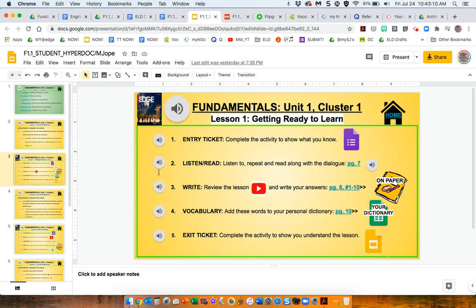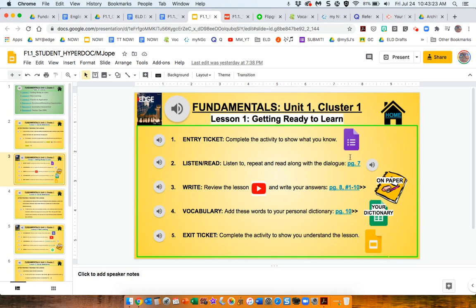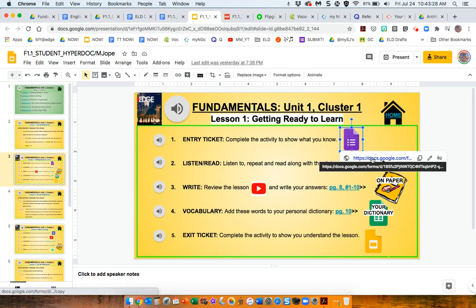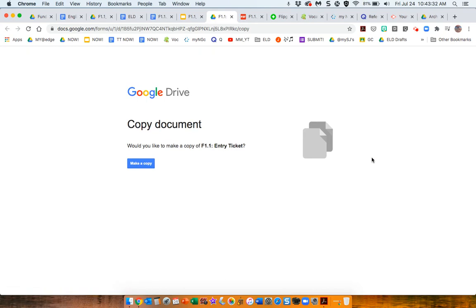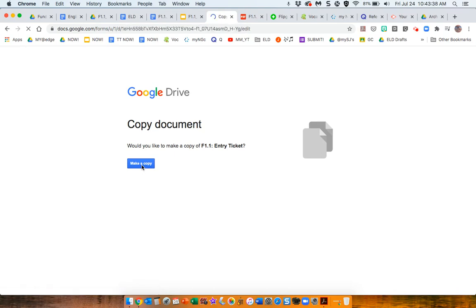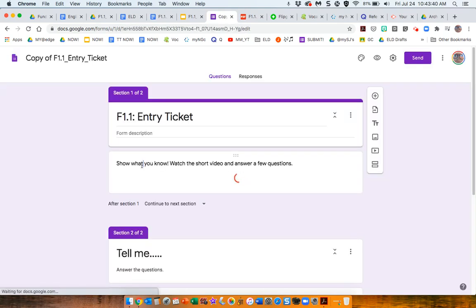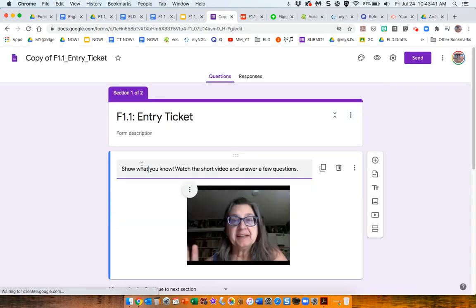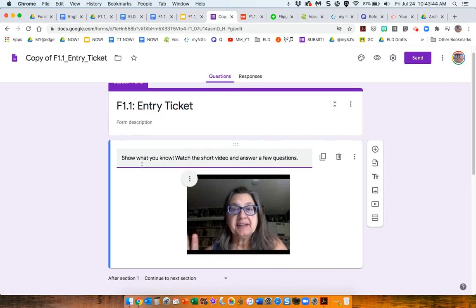But in things like this entry ticket, it has, this is an opportunity for you to find out what the student already knows with some open-ended questions. Whenever there's a form like this, you will be asked to create your own copy of it. And once you make the copy, the copy is what you will share with your students.